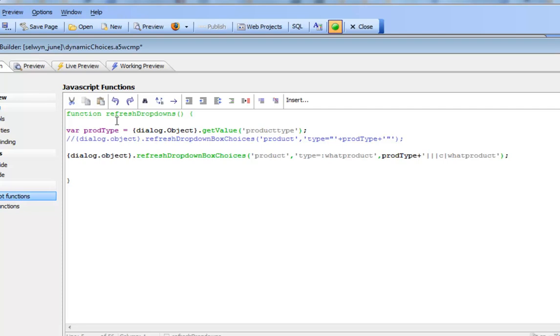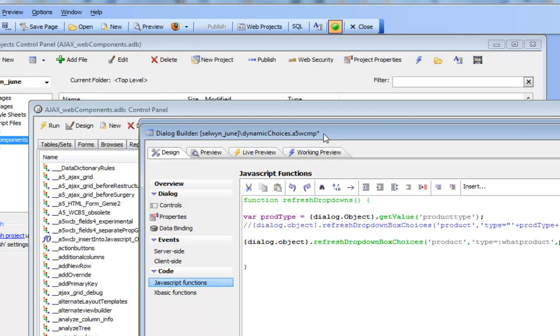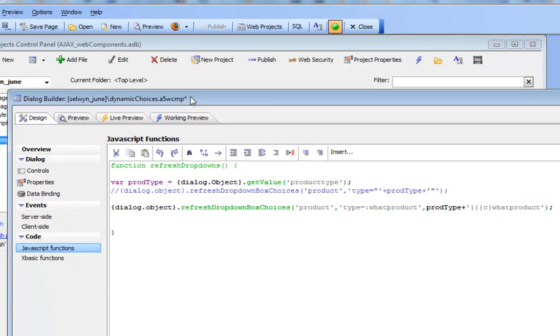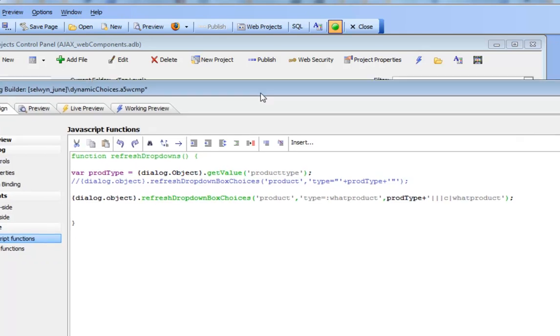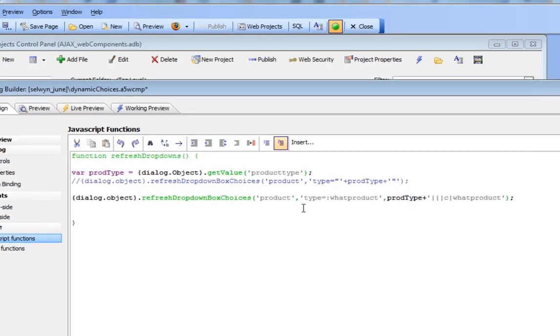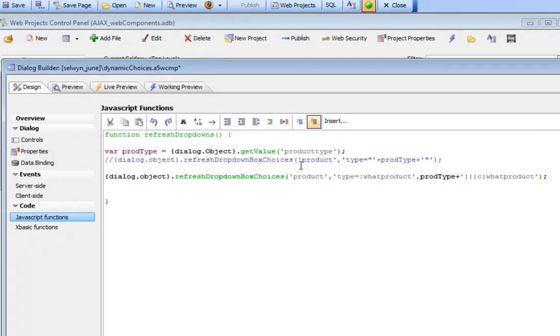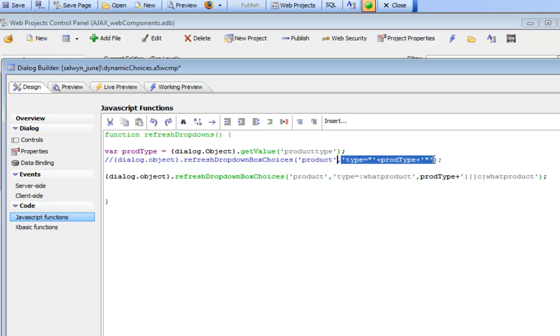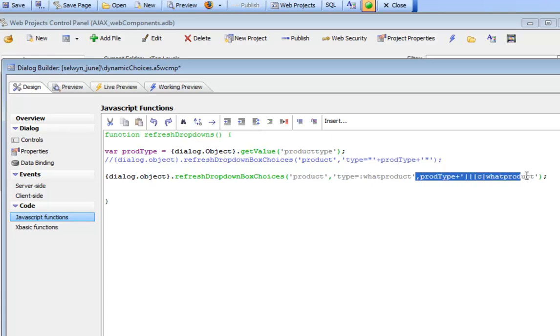We can see that refresh drop-downs is first getting the value in that drop-down, the product type. So we're reading the value of the product type that we'd like to filter on. Then the refresh drop-down box method has optional parameters. In addition to the name of the control you'd like to update, you can also specify a filter, and as the third argument, the filter parameters.